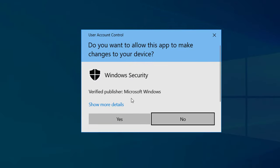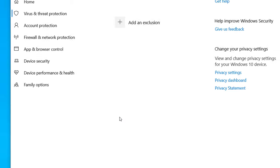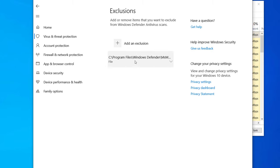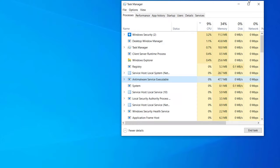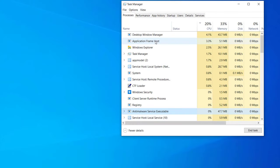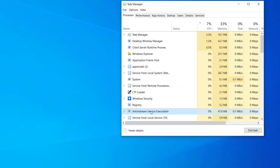Select the MsMpEng file and click Open. After adding this file to the exclusion list, Windows Defender will not scan this file, which will reduce the CPU usage by the Windows Defender application. Close the settings and restart your computer. After the restart, Anti-Malware Service Executable will no longer use high CPU on your computer.